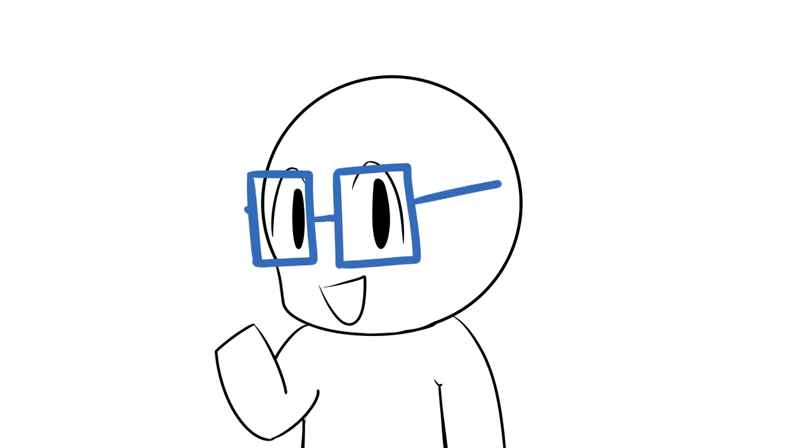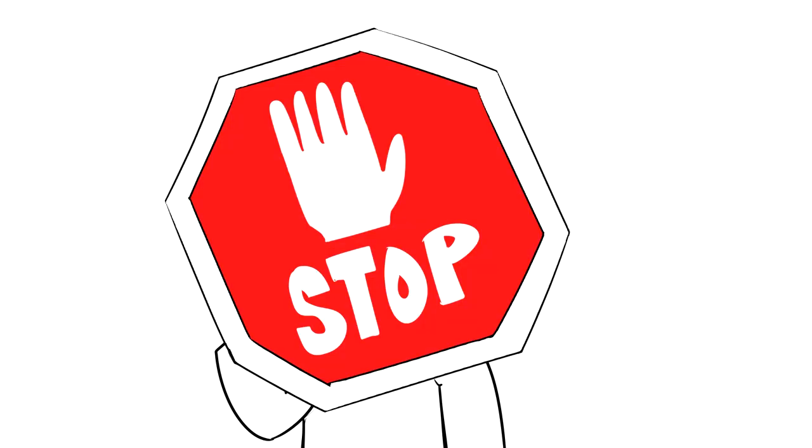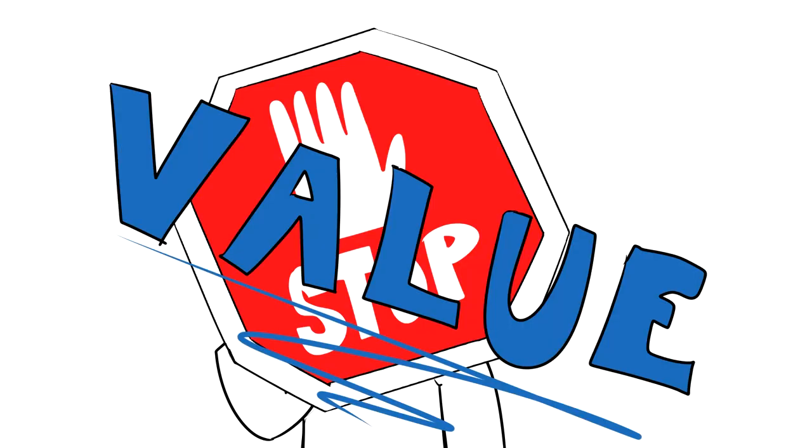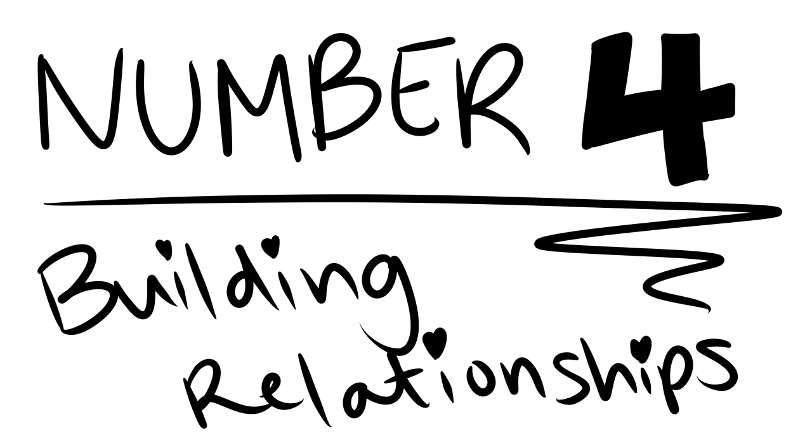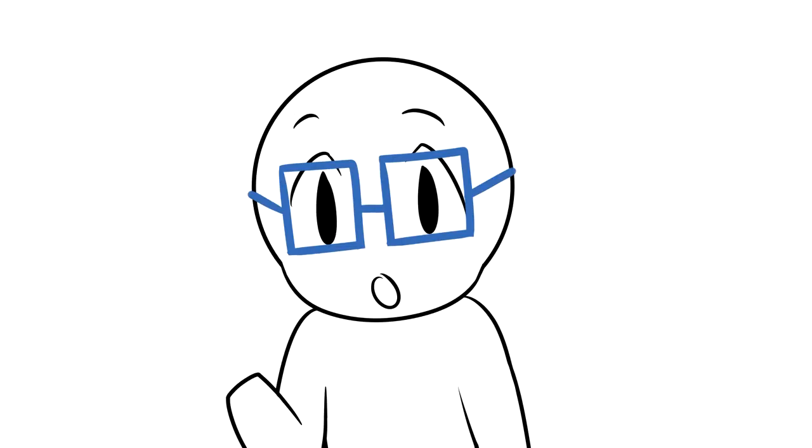And that's all for my video- Whoa! Value! Number 4, Building Relationships. This one is one of my personal favorite reasons, so I had to mention it.